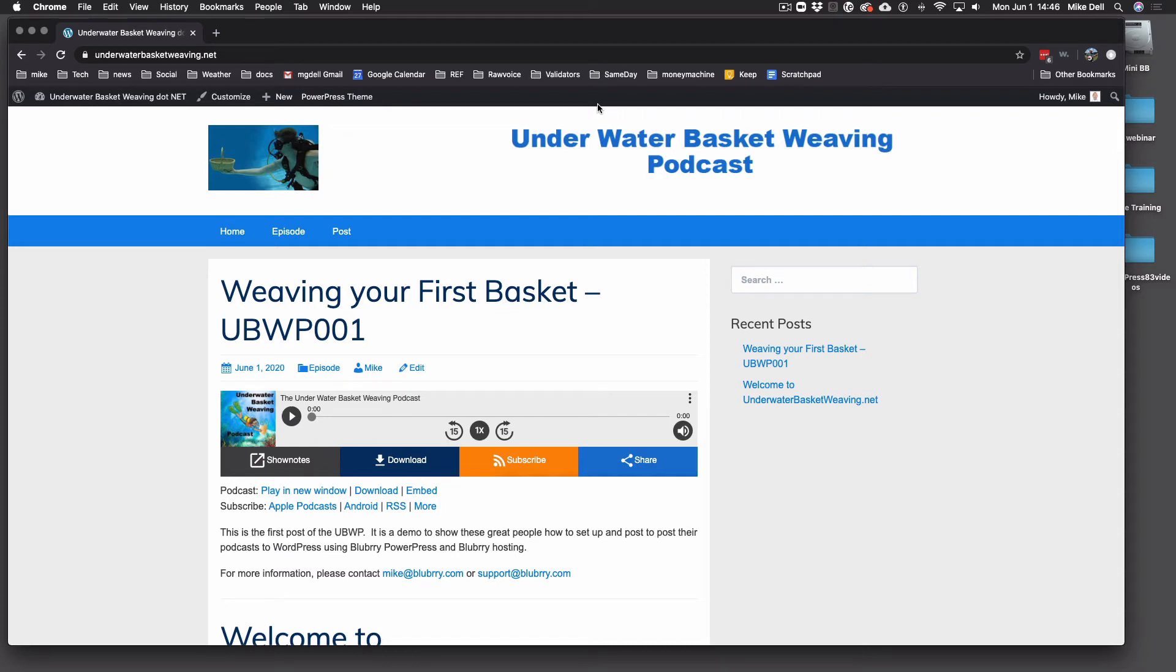And now that you got your first episode published and you got your feed all set up, it's now time to tell the world you are already podcasting, but nobody knows about it yet. So we're going to submit the podcast to the directories.